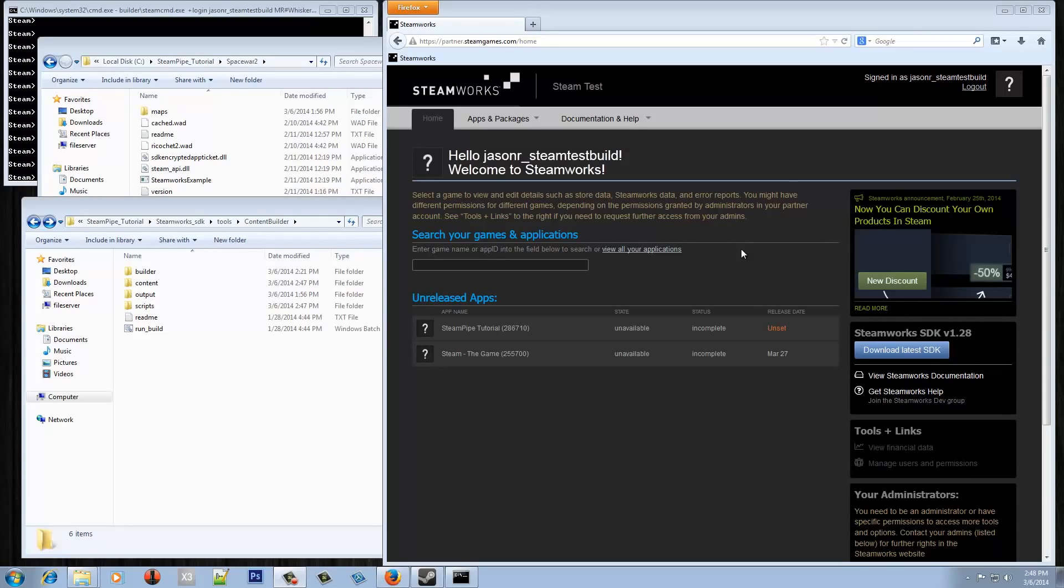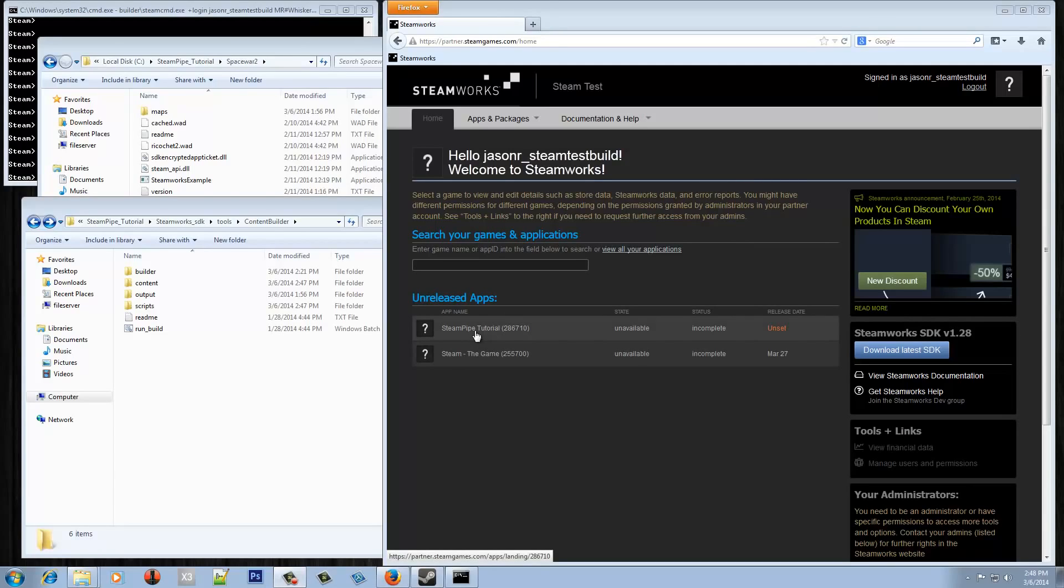You'll need obviously a set of game files that we want to use to package our game up, and you'll need an app ID for that game. An app ID on Steam is really a unique identifier for Steam. So in this case we've got a Steam Pipe tutorial game set up which we're going to use here for the test.